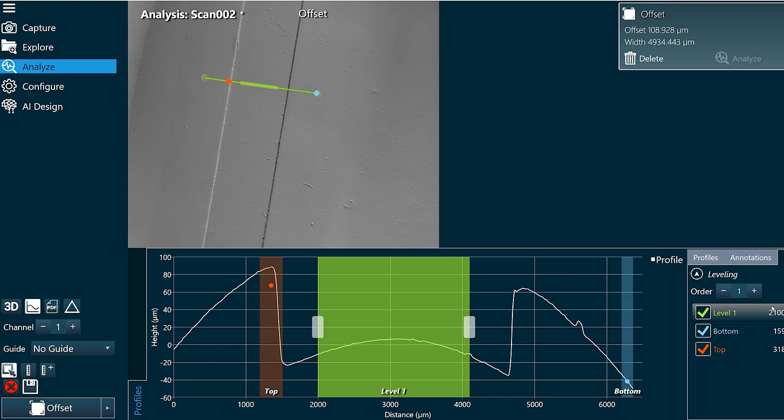So we also have this option under leveling for order. By default, it's fitting a first order polynomial function, which is just a straight line.